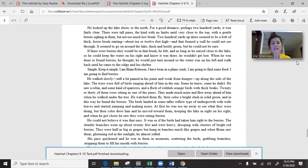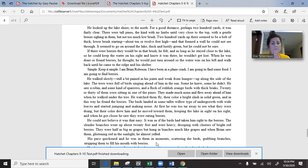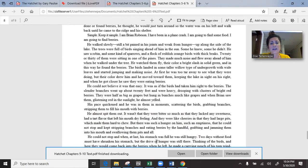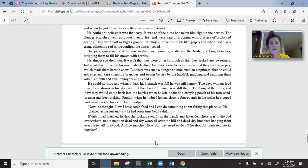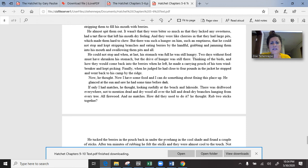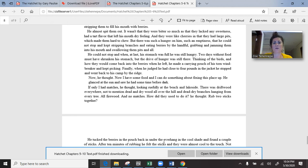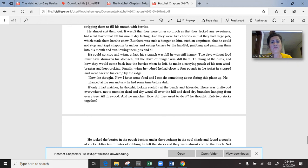He could not believe it was that easy. It was as if the birds had taken him right to the berries. The slender branches were heavy, drooping with clusters of bright red berries. They were half as big as grapes, but hung in bunches much like grapes, and when Brian saw them glistening red in the sunlight, he almost yelled. His pace quickened and he was in them in moments, scattering the birds, grabbing branches, stripping them to fill his mouth with berries. He almost spat them out. They lacked any sweetness, had a tart flavour that left his mouth dry feeling. But there was such a hunger in him that he could not stop and kept stripping branches and eating berries by the handful. He could not stop, and when at last his stomach was full, he was still hungry.